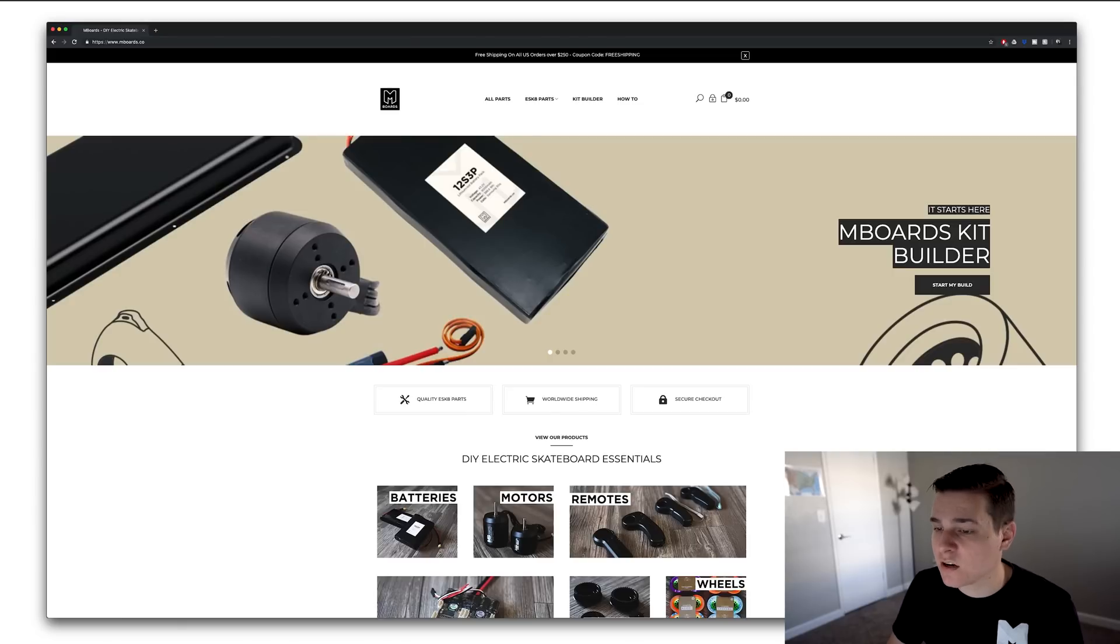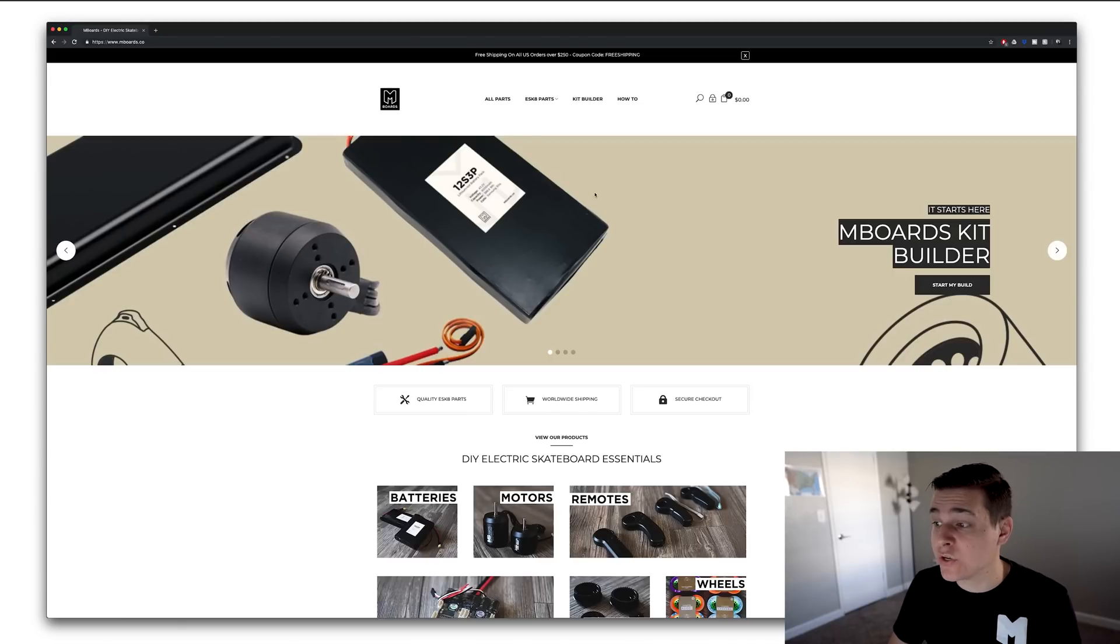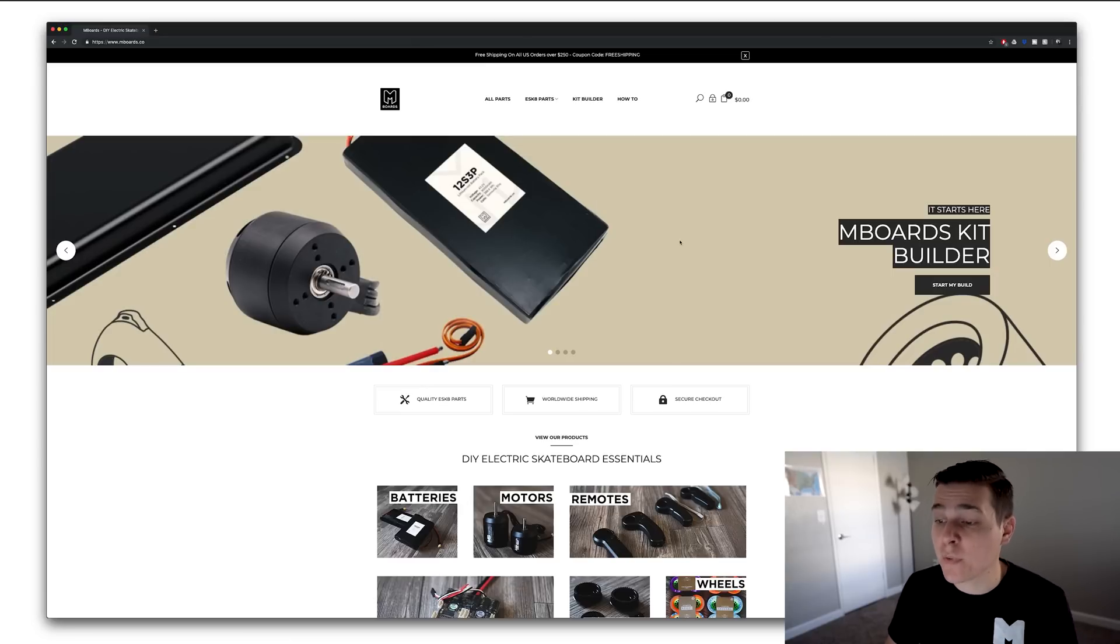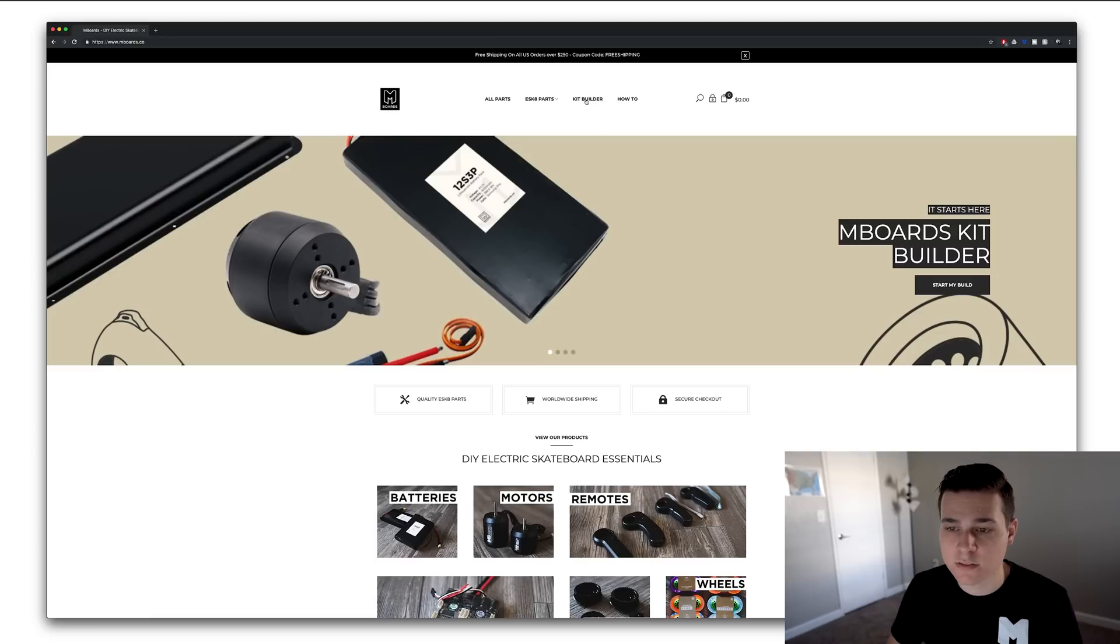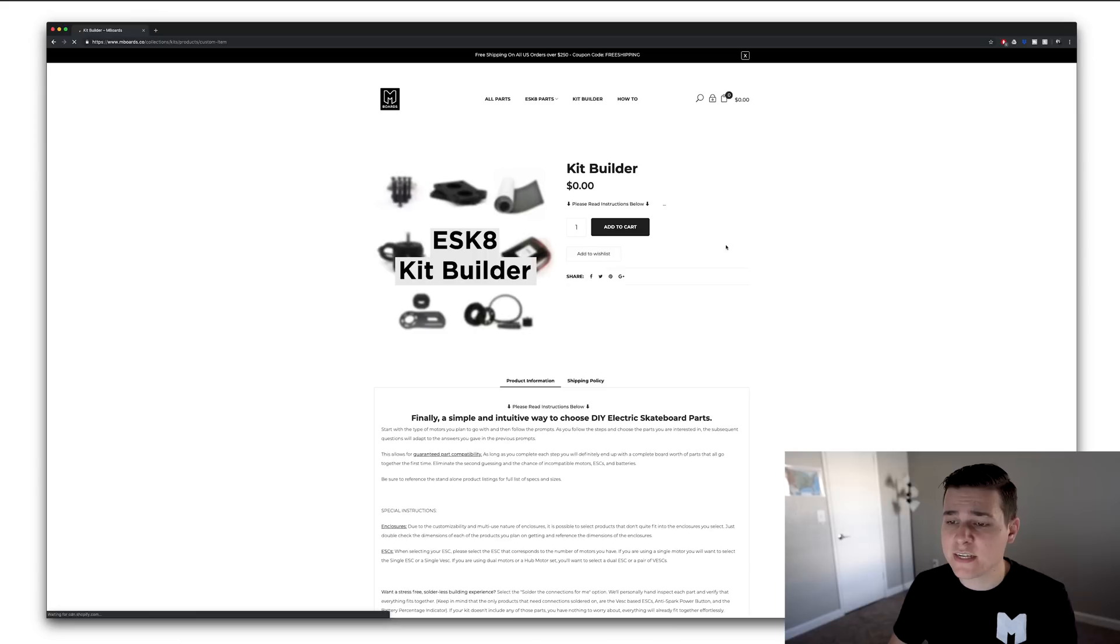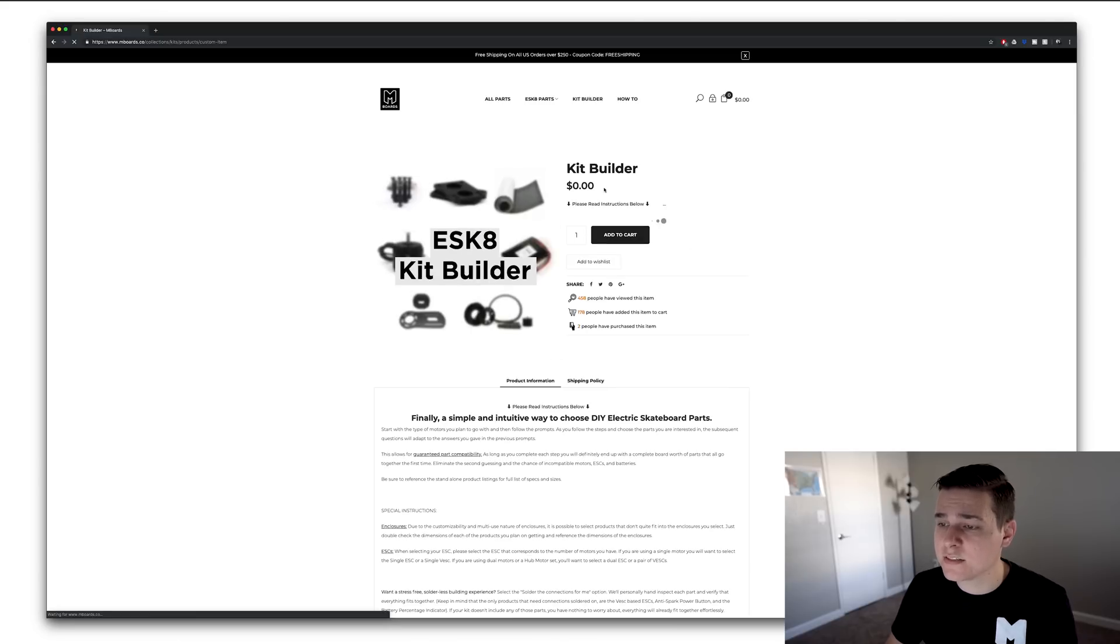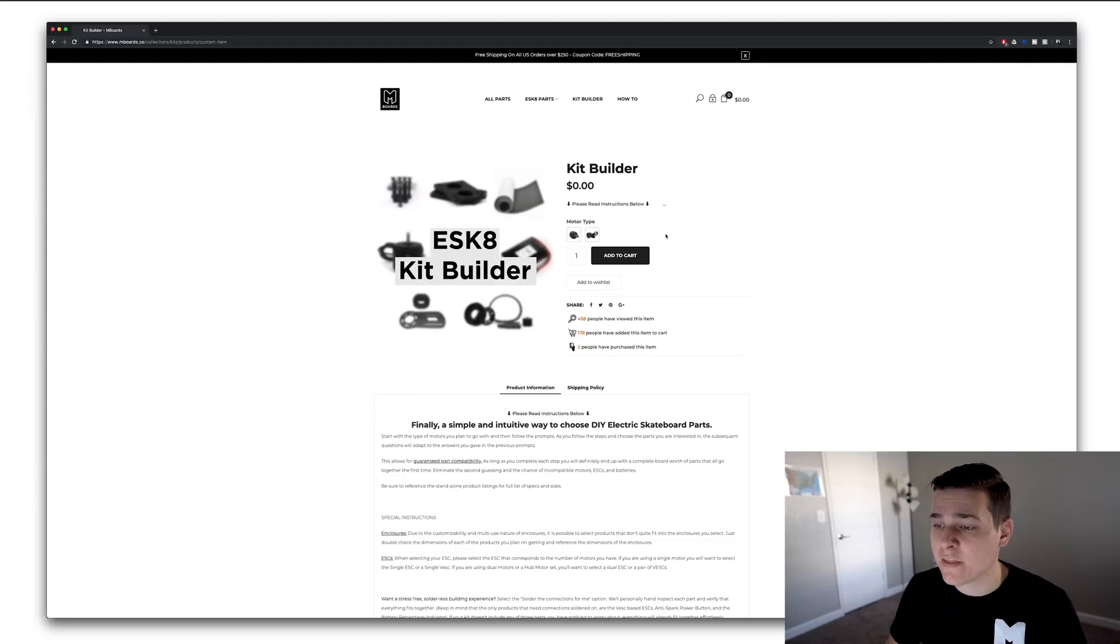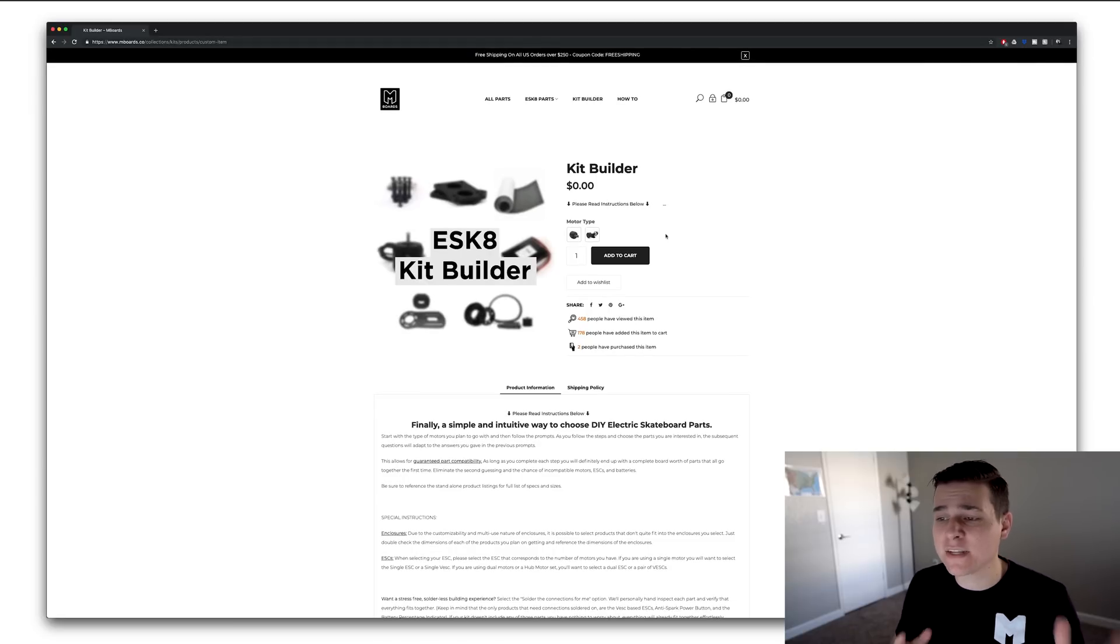When you first get on mboards.co, the main banner is advertising the new mboards kit builder because it's brand new. You can always hit the kit builder button up here. We're going to hit start my build. This will load the kit builder at zero dollars and these button options will load. The cool part is it's super easy. You just start selecting your options.